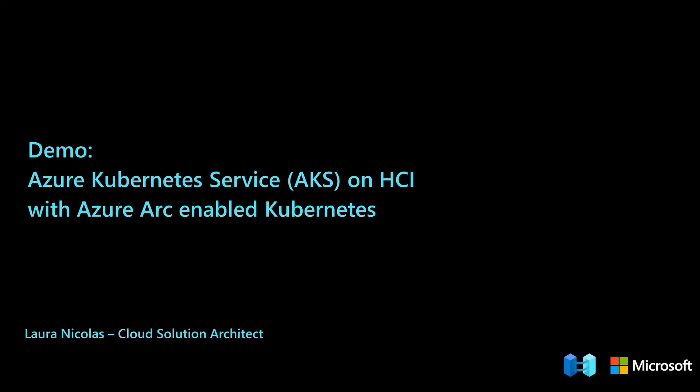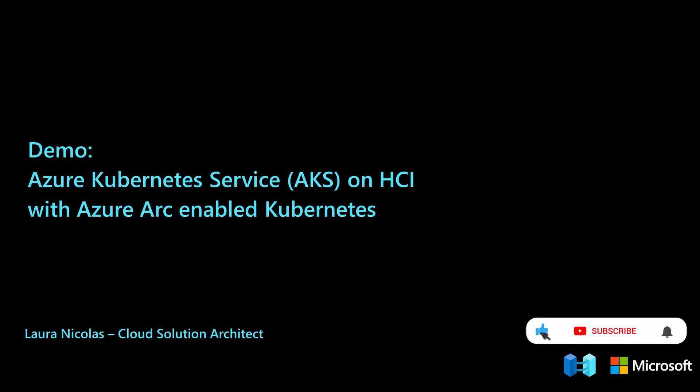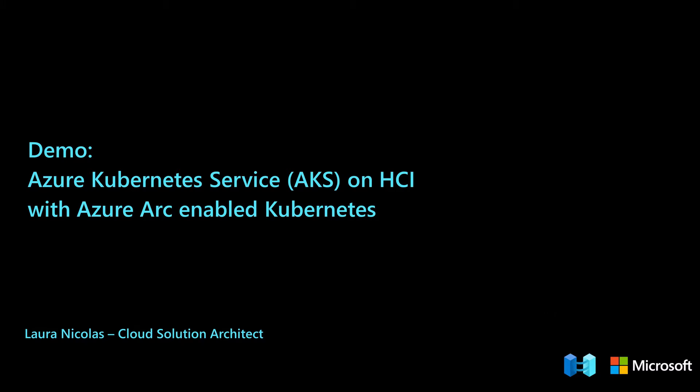Hello, my name is Laura Nicolas and in this demo, I'm going to show you how you can deploy an Azure Kubernetes cluster on Azure Stack HCI and onboard that cluster as an Azure Arc-enabled Kubernetes cluster.